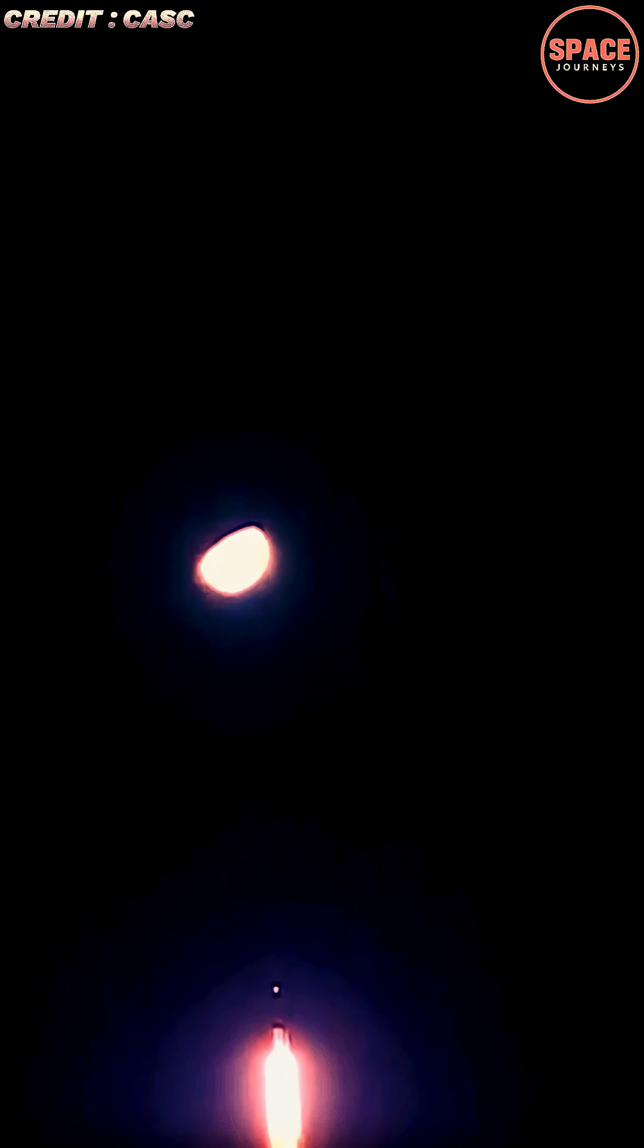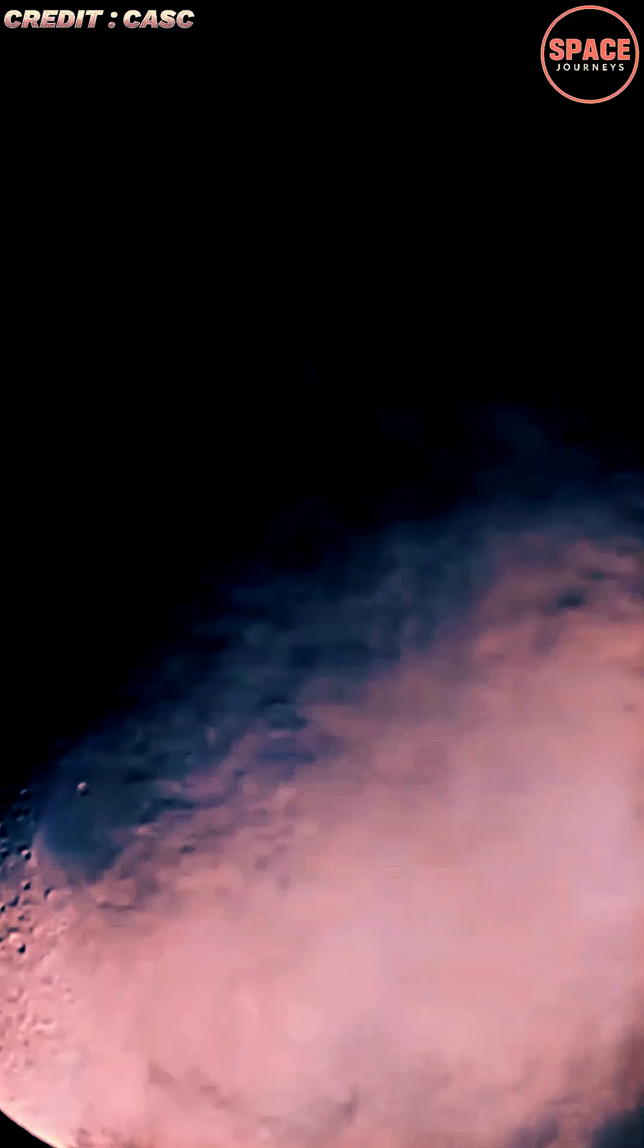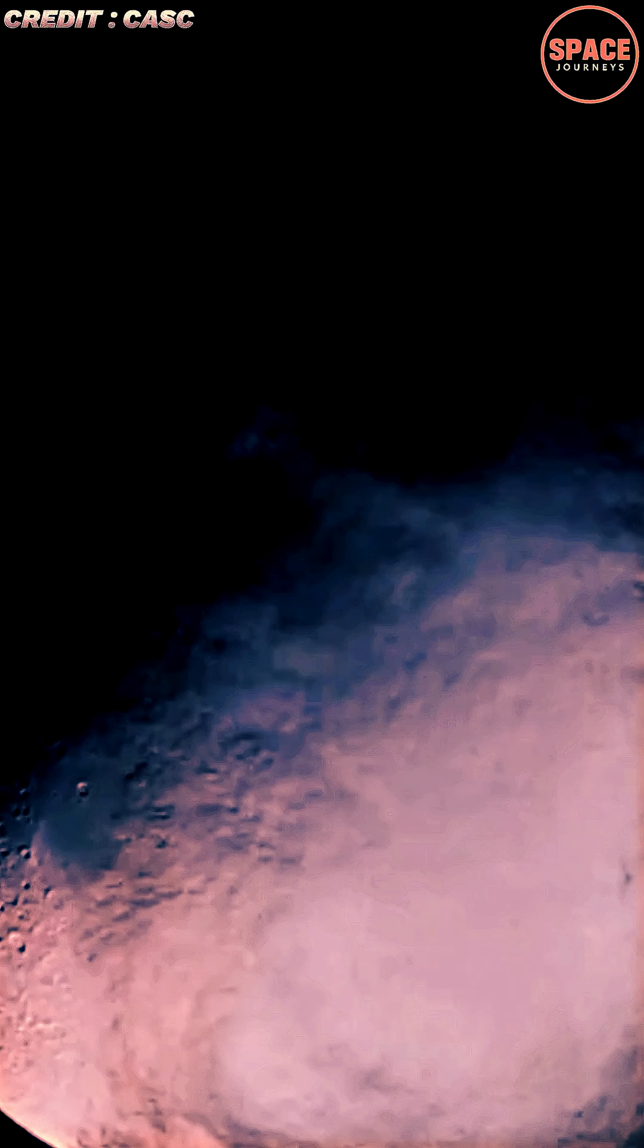The Shenzhou-21 mission is part of China's long-term plan to expand Tiangong's capabilities as a fully operational space laboratory. The astronauts will perform multiple spacewalks to install new scientific instruments and upgrade external components.